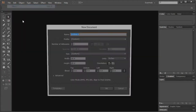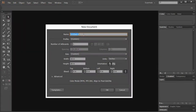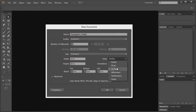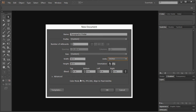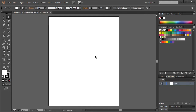Alright, so let's get started. Go to File > New in Adobe Illustrator. We'll call it Typographic Poster. 16 inches by 20 inches, so make sure that is inches. Everything else can be left the same — CMYK, 300.